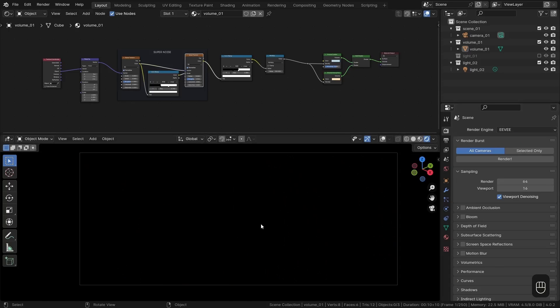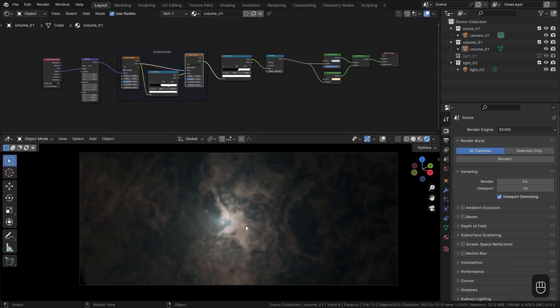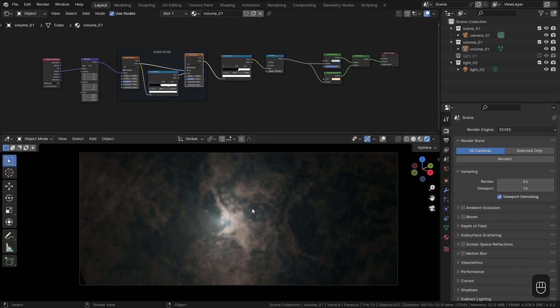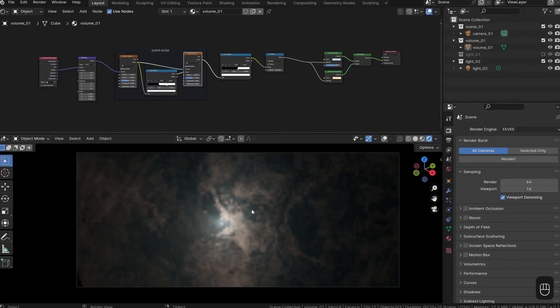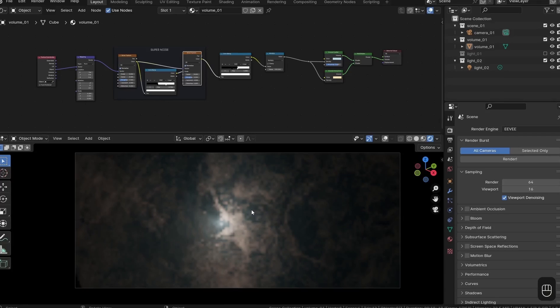And then sometimes the viewport just needs a little nudge to persuade Blender to actually load it into our viewport there. And as you can see, it looks nothing like Cycles.